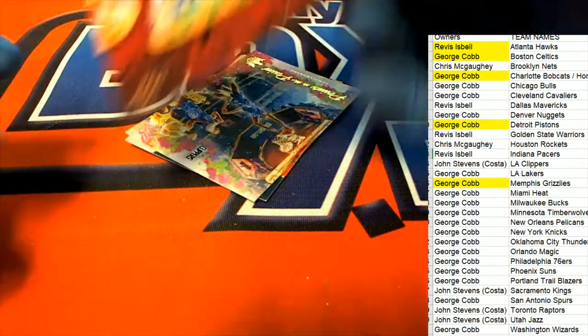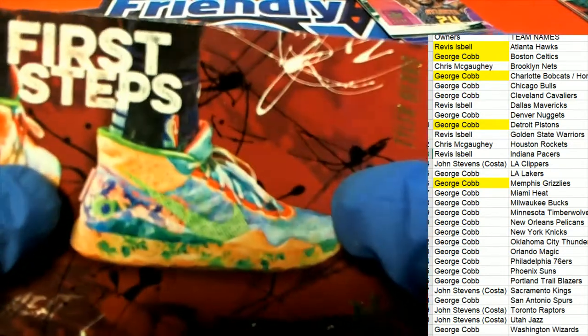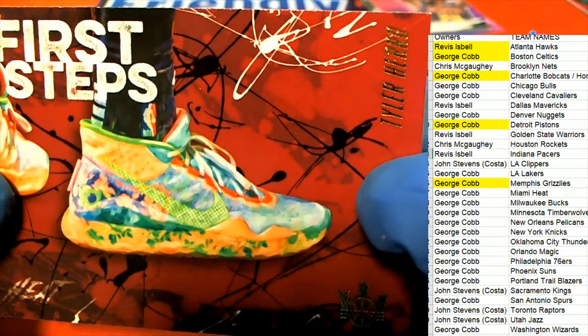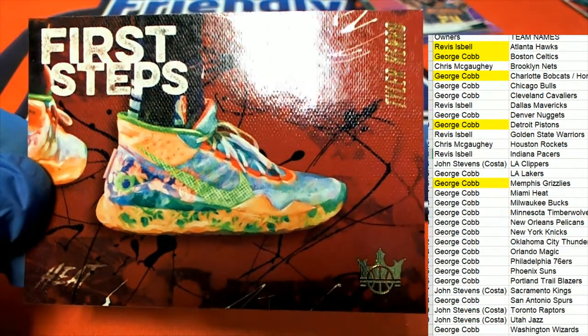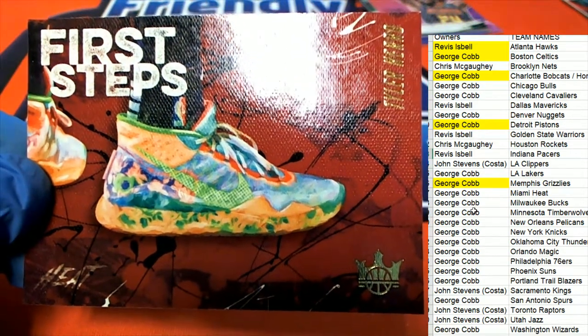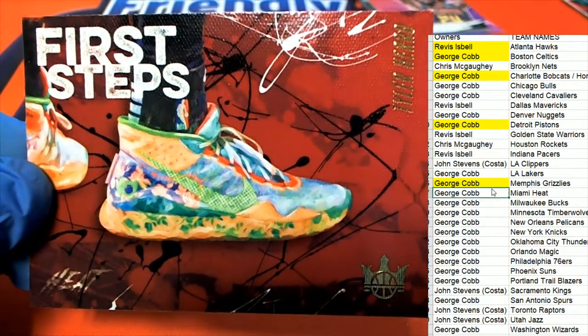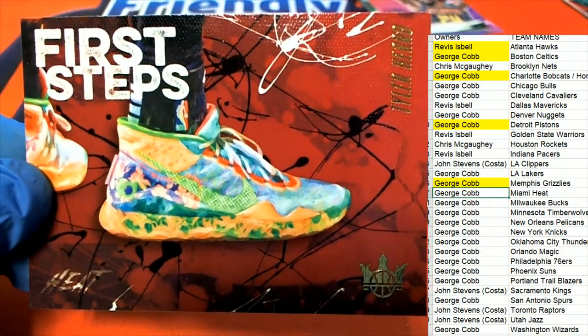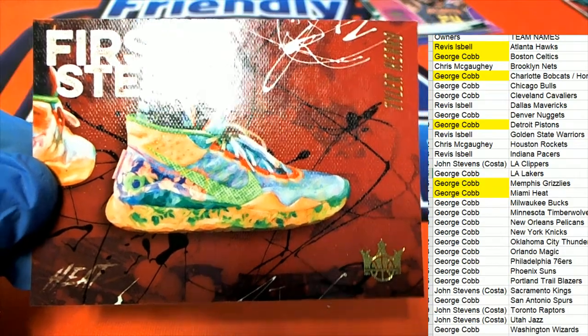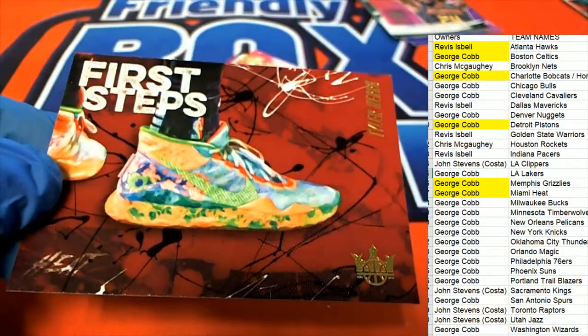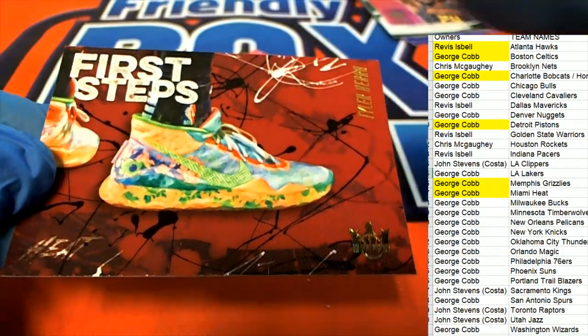Tyler Hero for the Miami Heat, first steps.